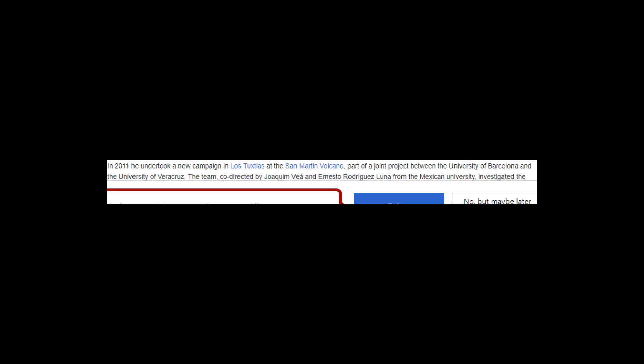Alouatta are tree-dwelling animals that live virtually without touching the ground; the fragmentation of the rainforest causes them to become immobilized in one area. In 2011 he undertook a new campaign in Los Tuxlas at the San Martin Volcano, part of a joint project between the University of Barcelona and the University of Veracruz. The team investigated the impact of territorial fragmentation on the conservation of the Alouatta Palliata. Although the species is not endangered on a global scale, within the jungle of Veracruz researchers have detected a decrease in the population.